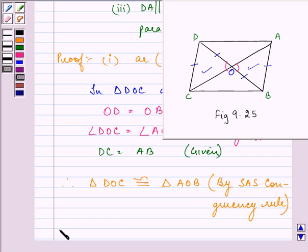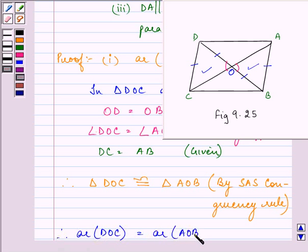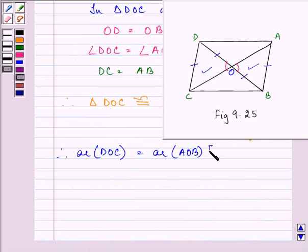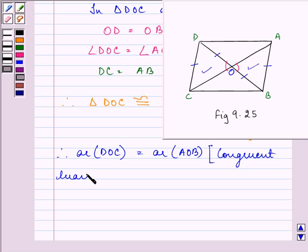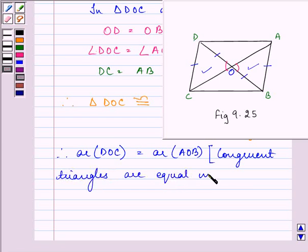So we can say that therefore, area of DOC is equal to area of AOB, giving the simple reason that congruent triangles are equal in area. So this completes the first part of this question.